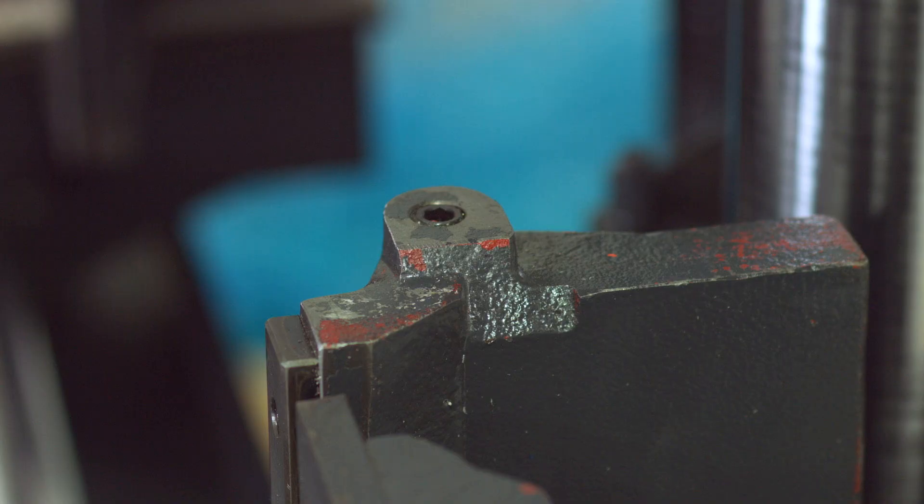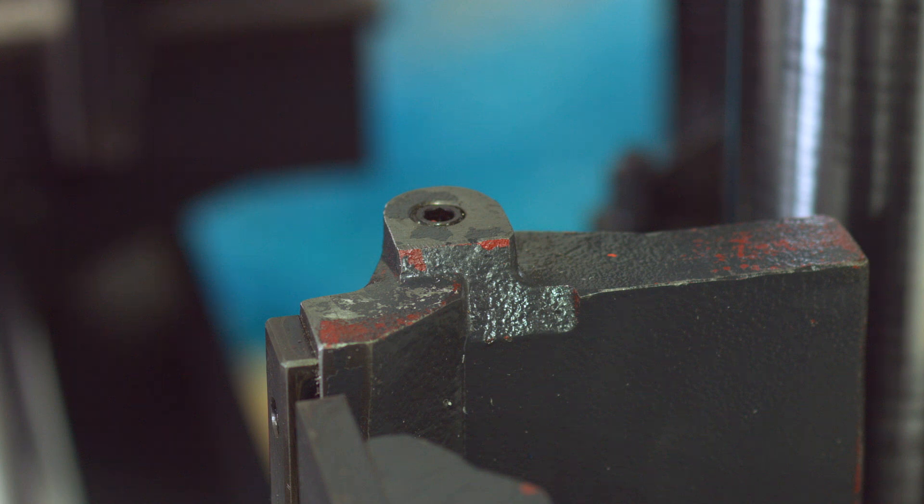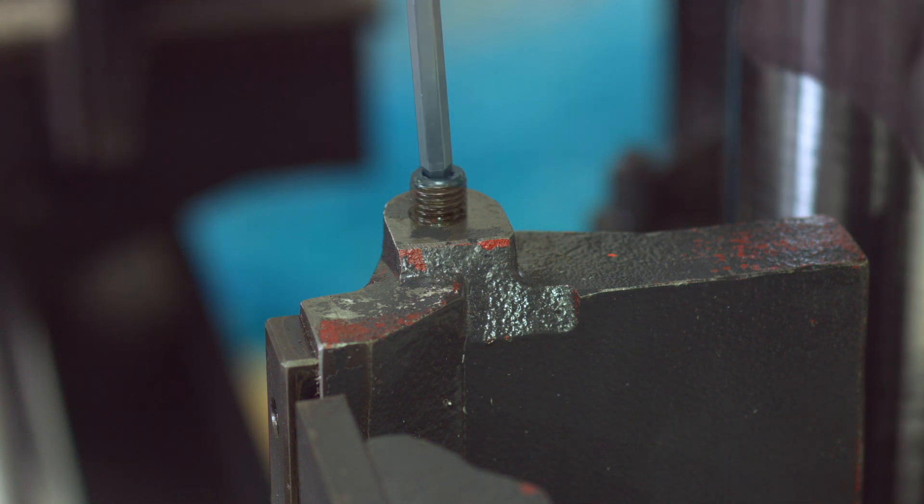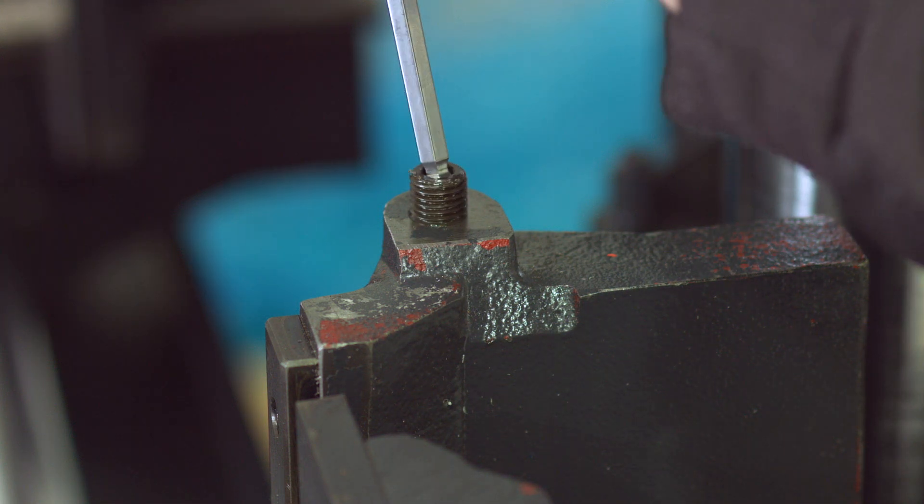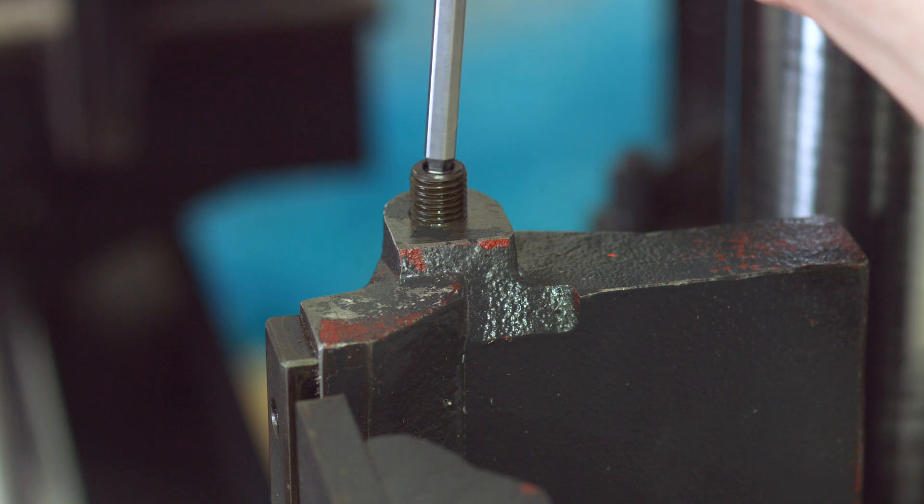On the top of the vices, you will see mounting holes. These holes will already have set screws in them. Using an allen wrench, remove the set screws and set them to the side.